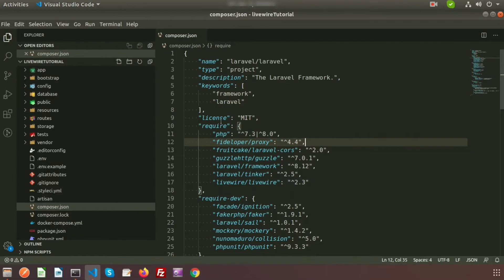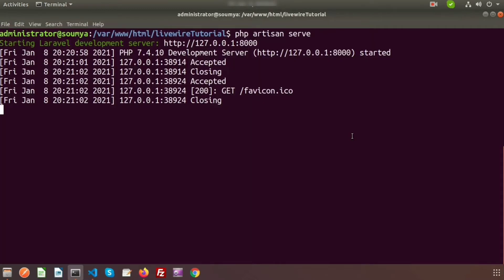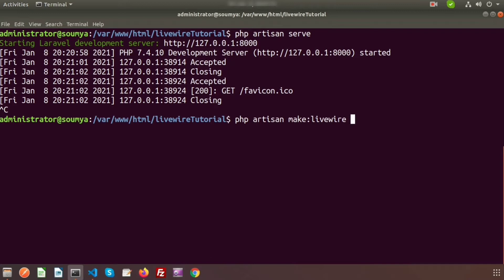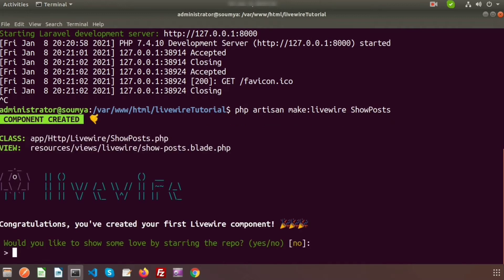Let's go to the terminal and create a Livewire component. To create a Livewire component we use: php artisan make:livewire and after that we write the name of the component. Here my component name is 'post'. Here we can see the class file and one view file is created.